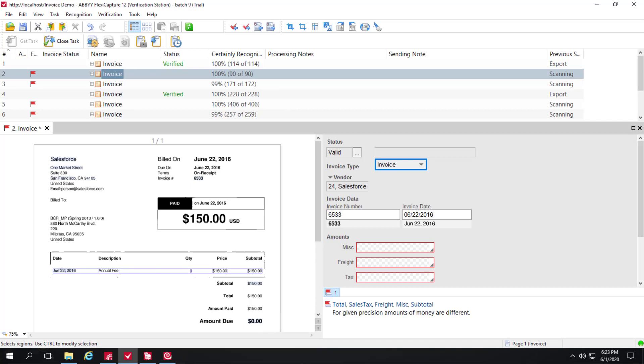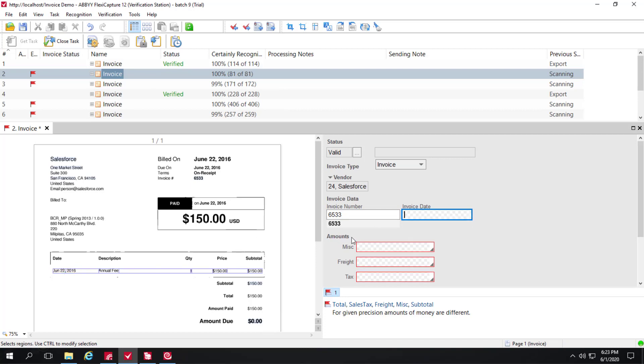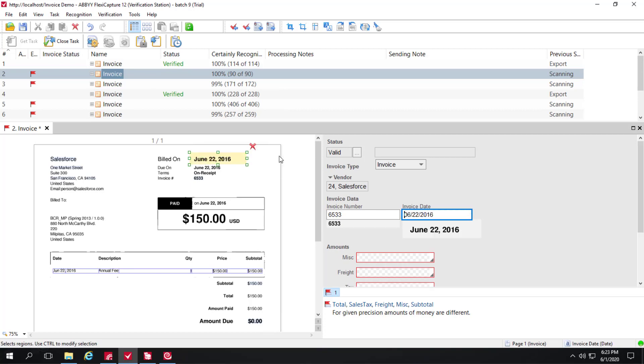For instance, we see that we detected our invoice number correctly, but our invoice date was actually found in the wrong location. So I can specify the correct location. FlexiCapture is keeping tabs of this change that I made as a verification operator. So that through machine learning training, the next time this Salesforce invoice comes through, it will look in the correct place.